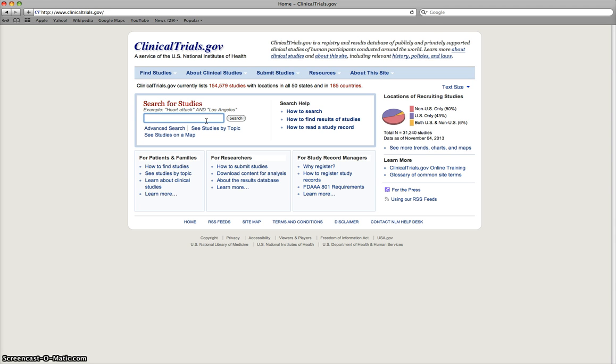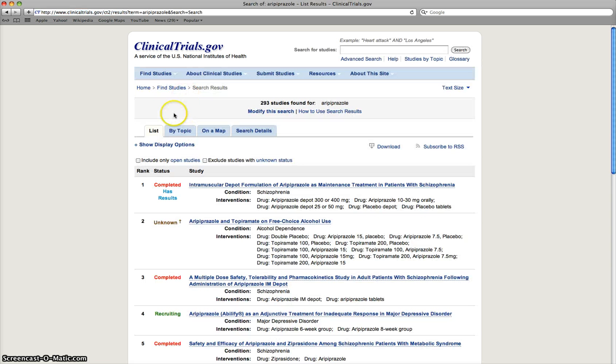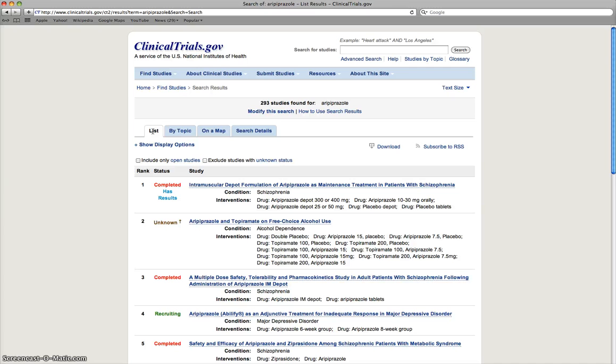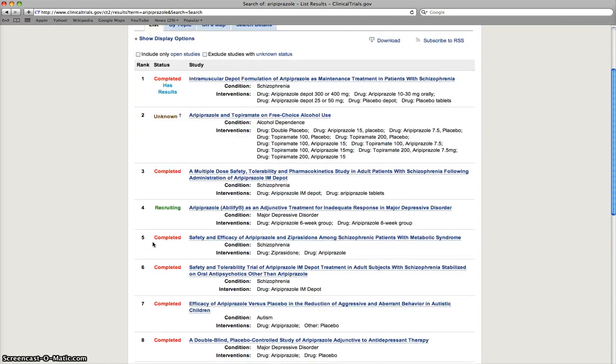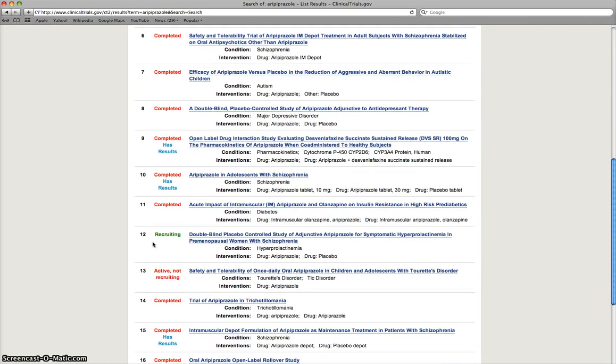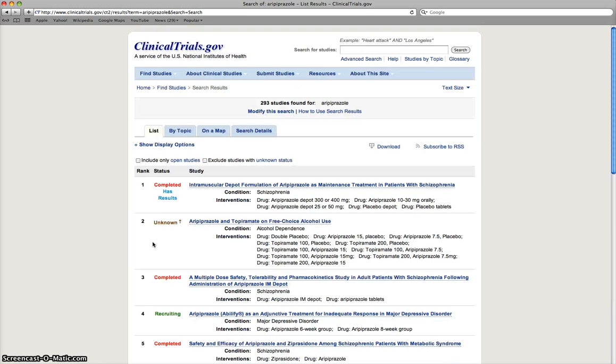So for consistency, I'm going to look at Aripiprazole or Abilify again. If we just type in the drug name, basically what's going to happen is all these studies that may include Aripiprazole in their title or in their intervention will pop up. There's 293 studies available here that have looked at or are currently looking at Aripiprazole for various indications. So that can be quite useful.